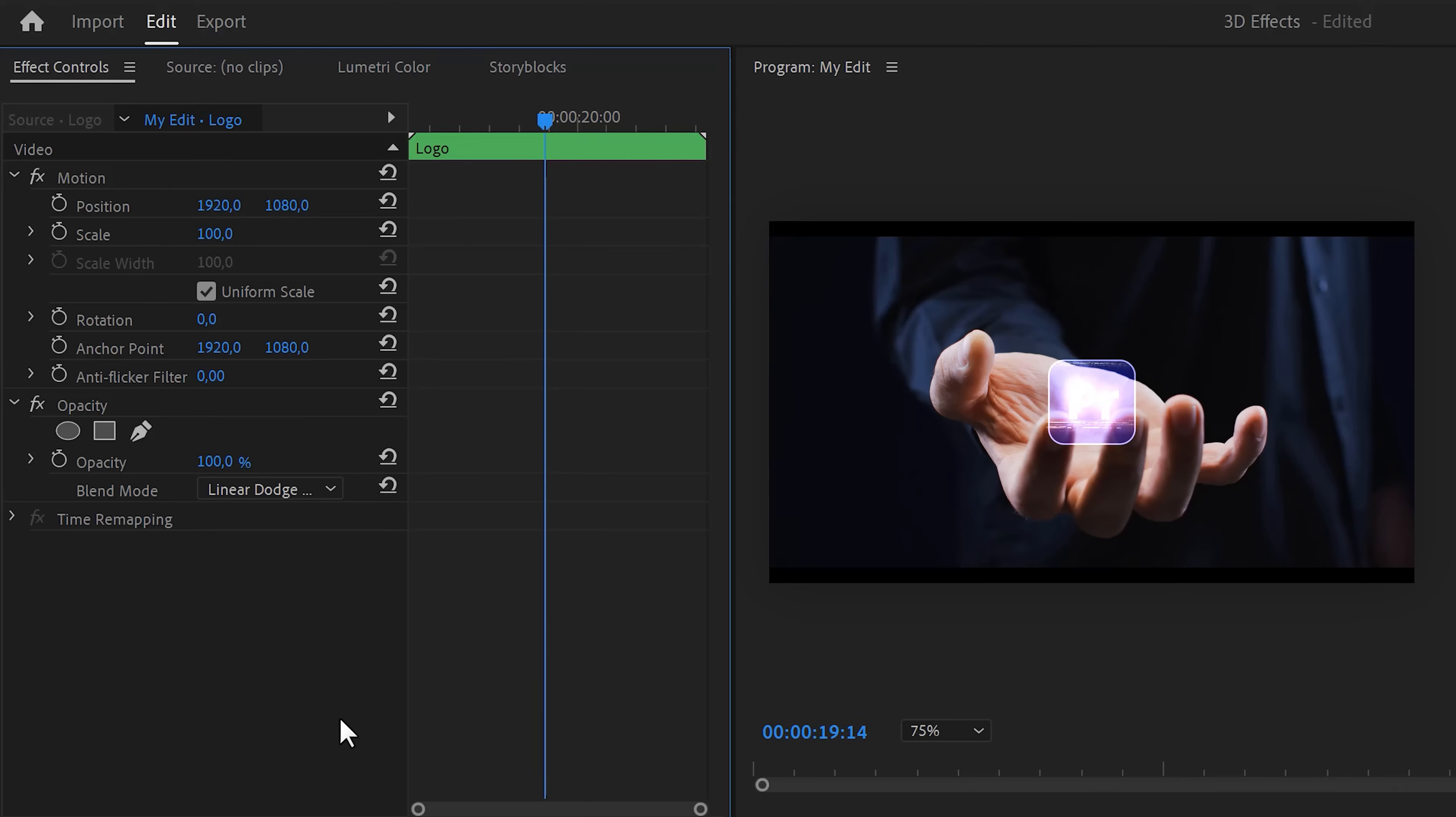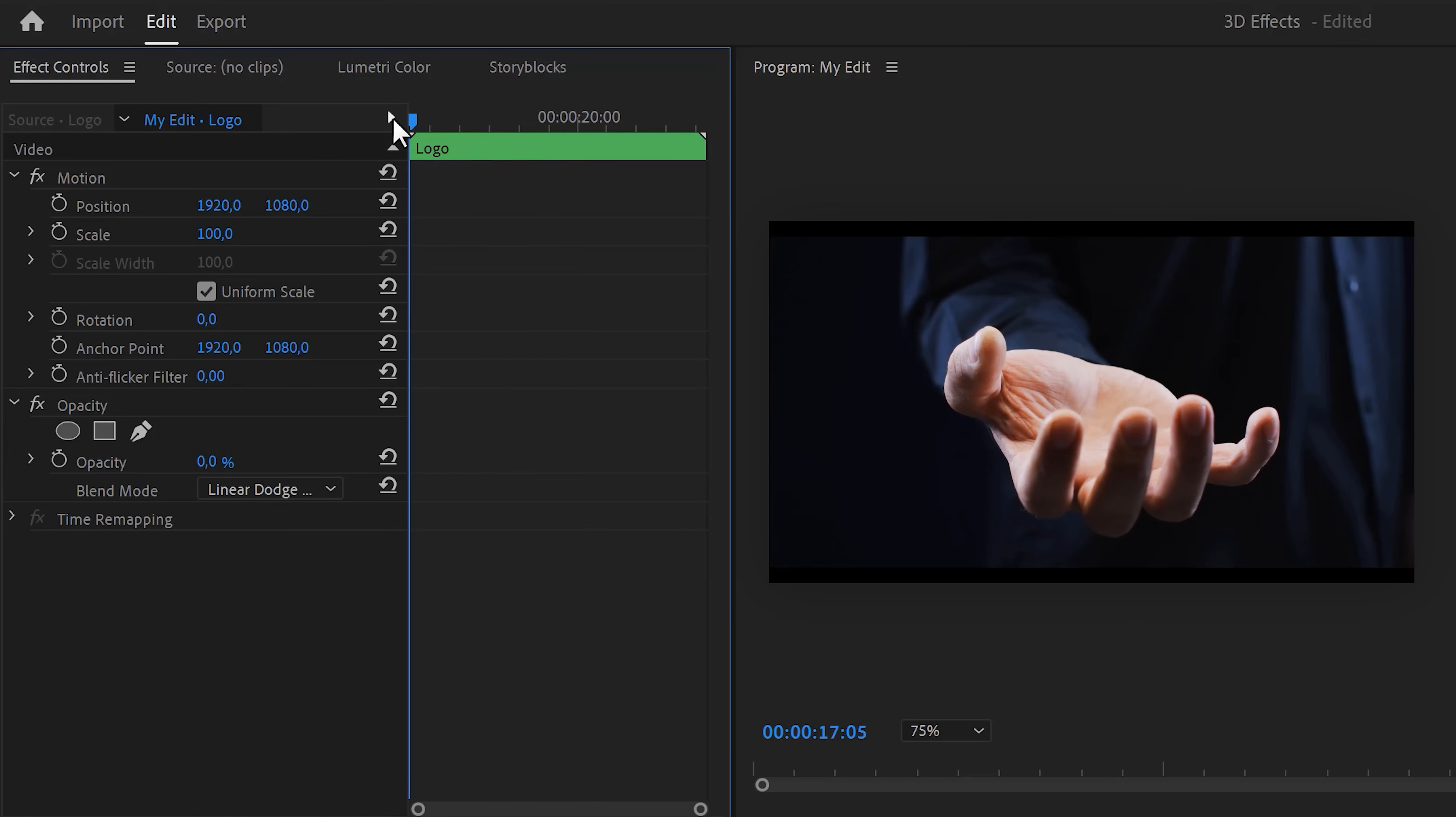Next, we're gonna track the logo with our hand. To do that, set the opacity of the logo to zero for now. You'll understand why soon. Grab the playhead and move to the first frame of the clip. Then set a position keyframe.